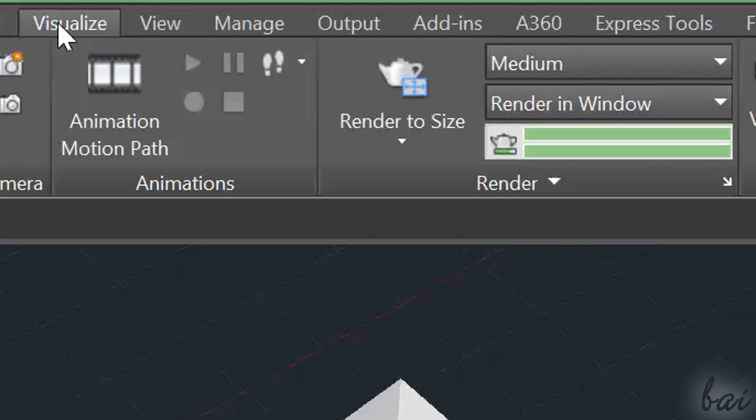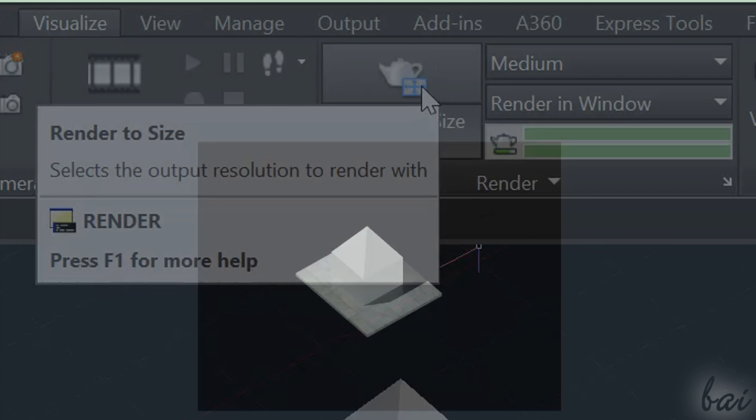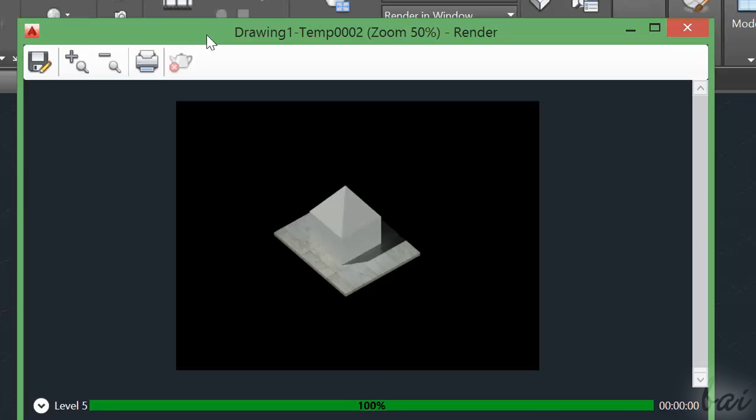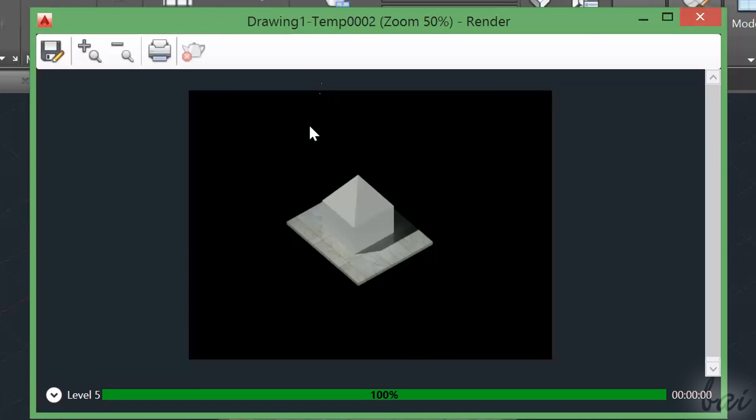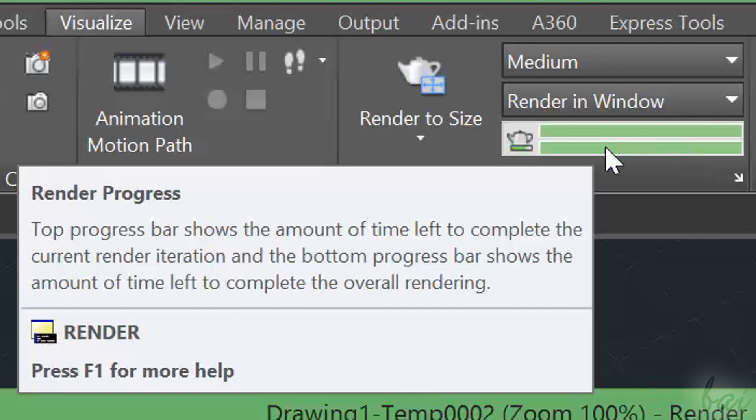AutoCAD needs some little time to complete the rendering. You can check its progress through the render progress bar percentage.